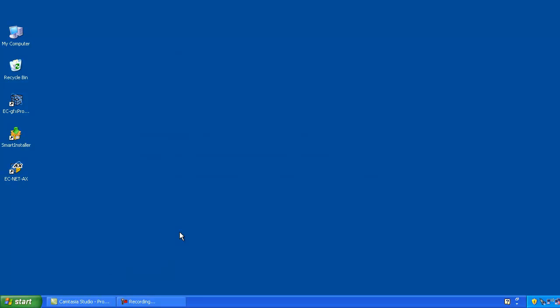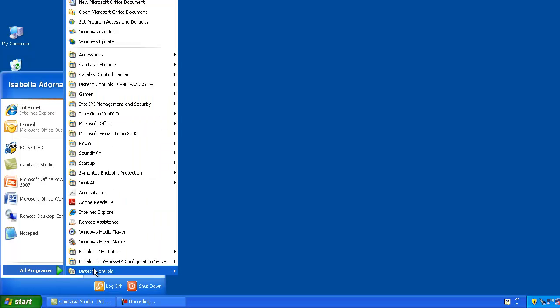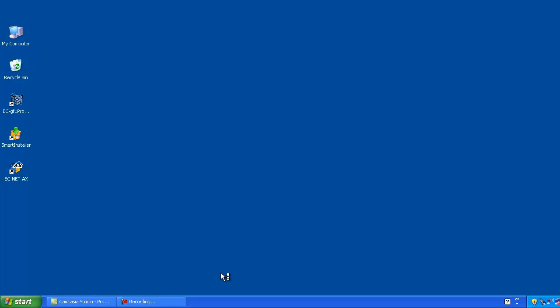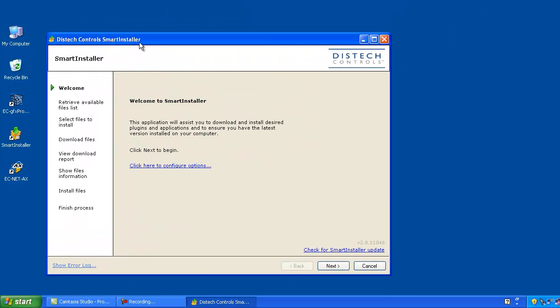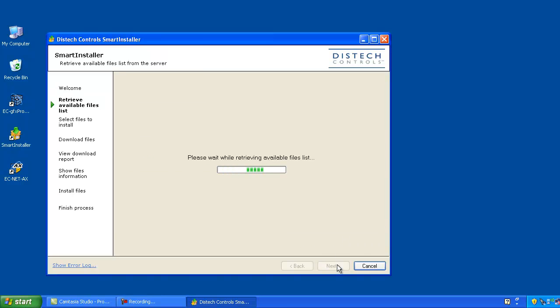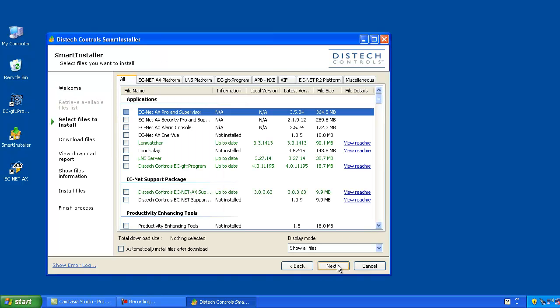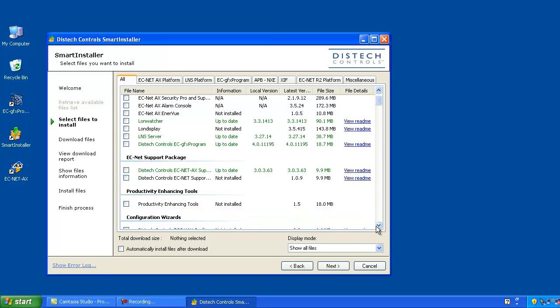Let's begin by installing the latest version of the DISTEC Controls Productivity Enhancing Tools using Smart Installer. If Smart Installer is already installed on your PC, simply double-click the Smart Installer icon on your desktop, or you can access it through the Start menu in the DISTEC Controls folder. The Smart Installer Welcome page is displayed — click Next to begin. Select the Productivity Enhancing Tools that you wish to install, and then click Next.